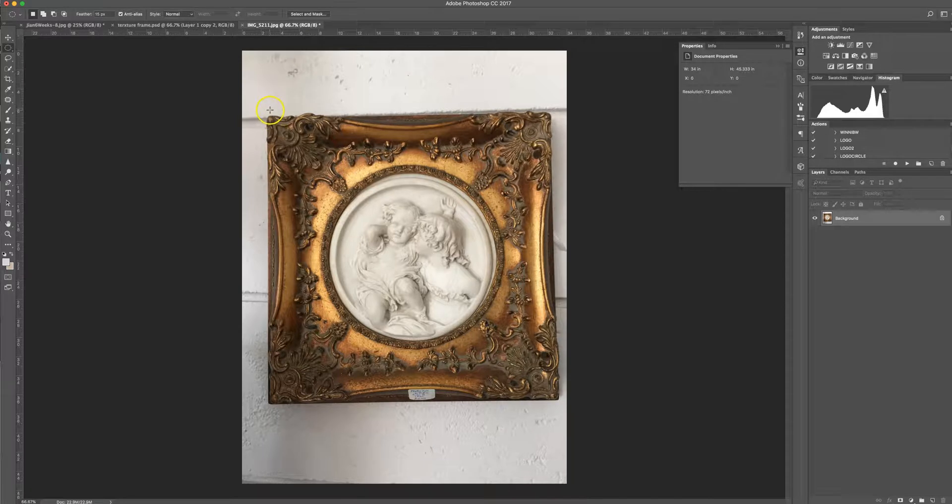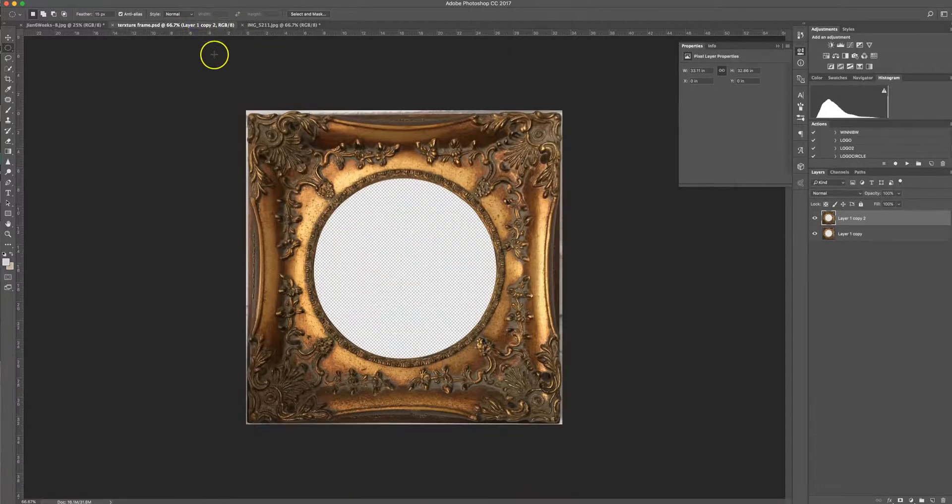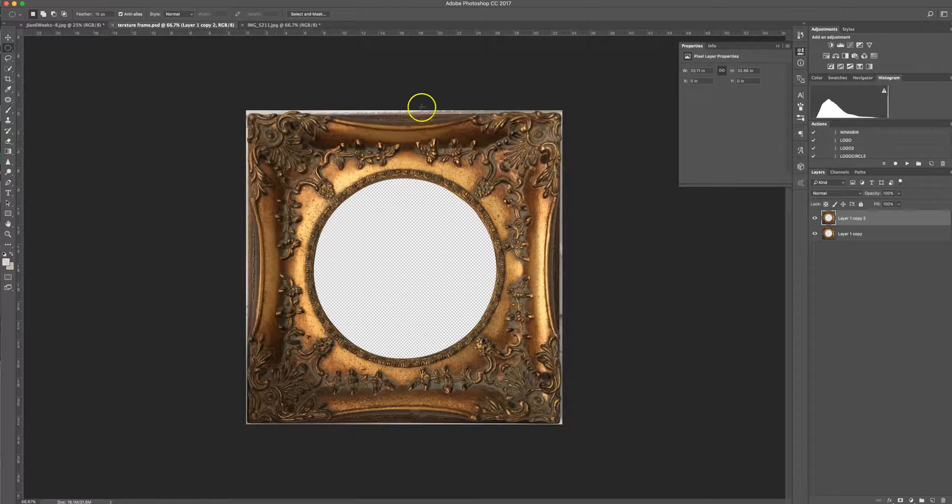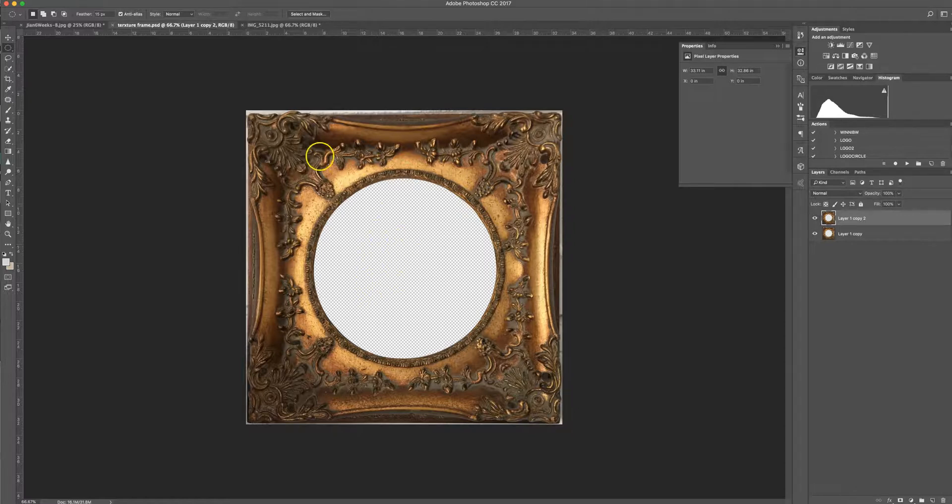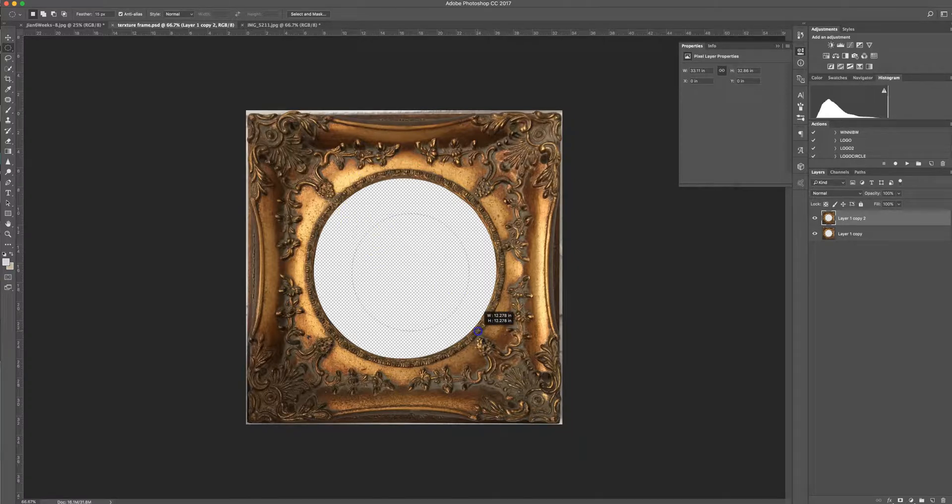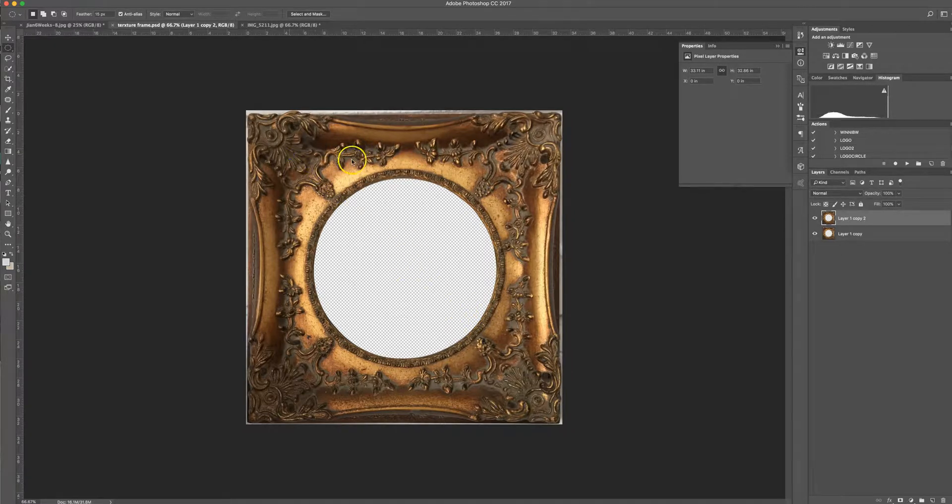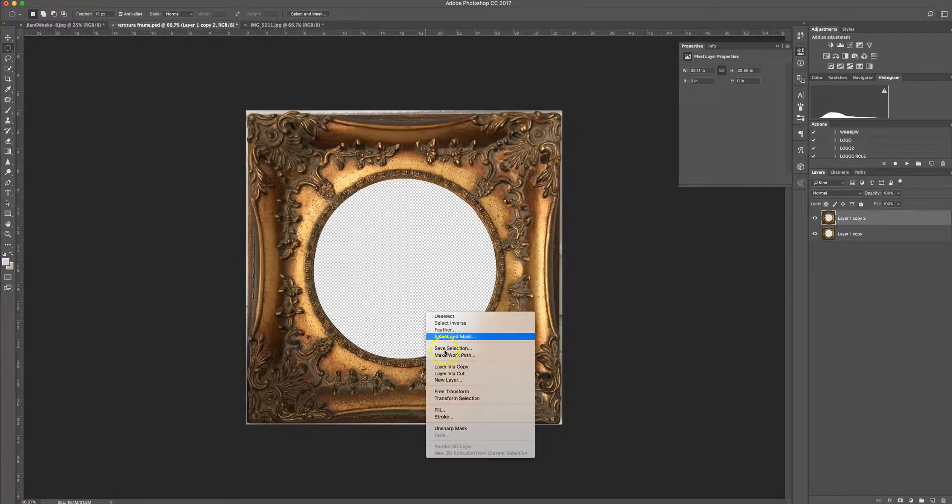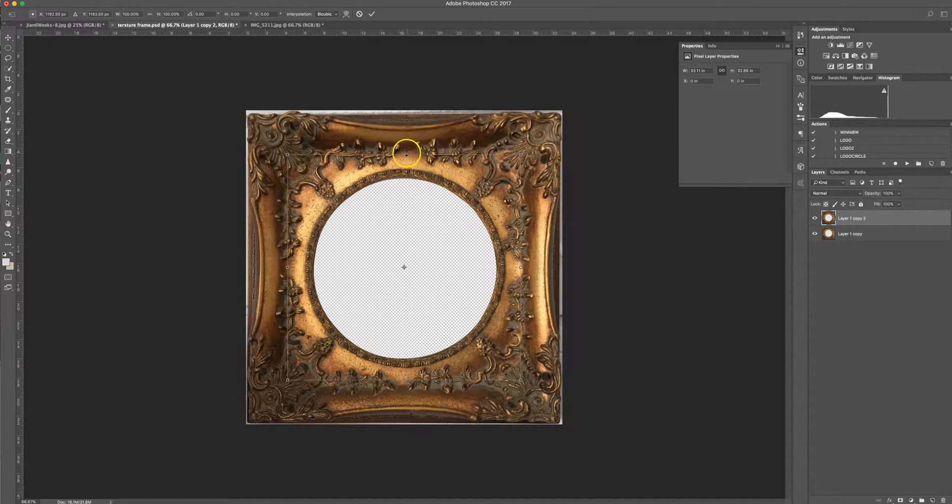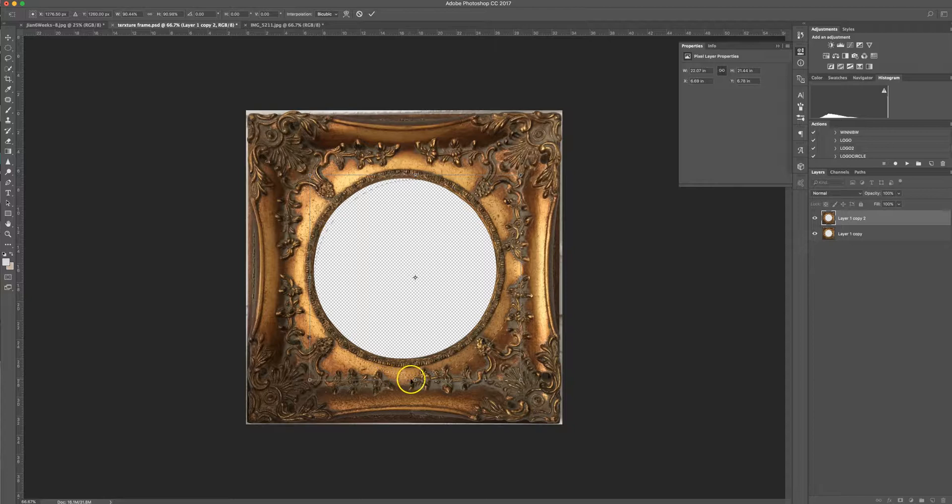So basically what I did was I cropped and I just removed the inside here of the image so it was transparent. So it looked like that. The way to remove the inside like that was to go to the elliptical tool and select a circle. And then if you need to readjust it, you can just go transform selection so that you're getting exactly the circle that you need and not chopping off any of the detail.